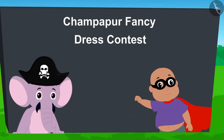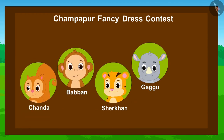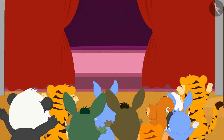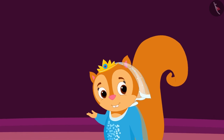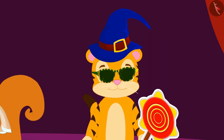Today, a unique fancy dress contest is going to be held in Champapur. Chanda, Babban, Sher Khan, Gaggu and Bholla have participated in the competition. Look, the competition has started. All the contestants are coming on stage one after the other.